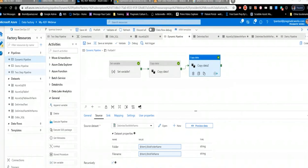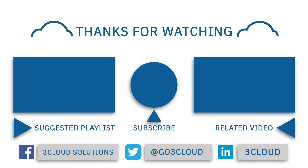Thank you so much, Tom — we really appreciate you taking the time to host this webinar. For everyone else, you will receive the recording at noon in your email. If you have any questions about this webinar or DBA Managed Services, please reach out. If you haven't followed us on social media, follow us on Twitter at Pragmatic Works and find our past webinars on YouTube under Pragmatic Works. Thank you all for attending, and have a great rest of your Tuesday.